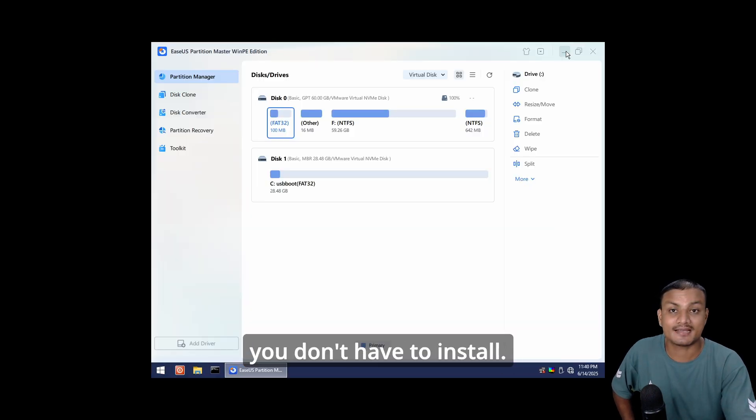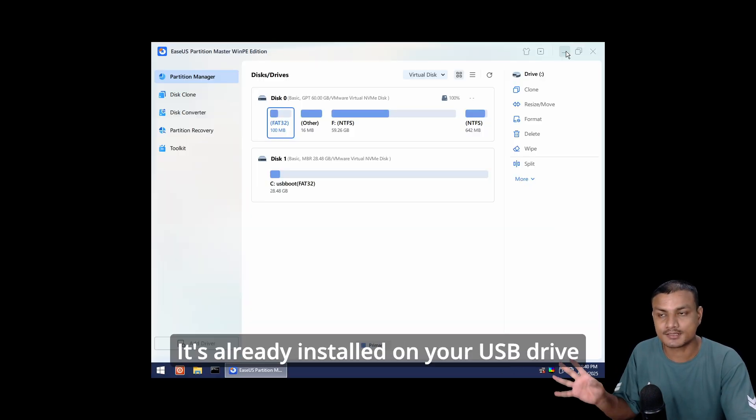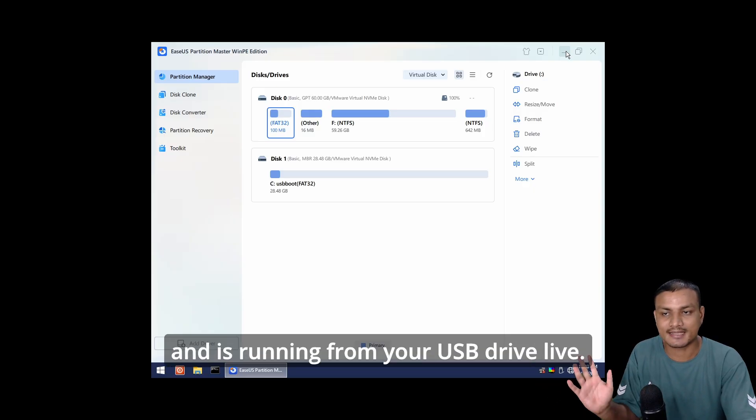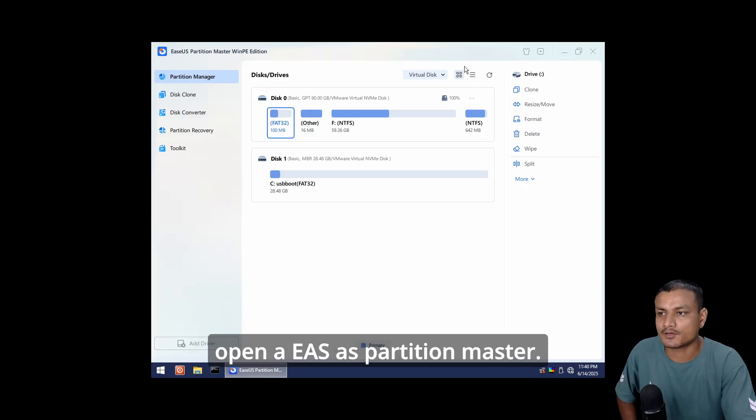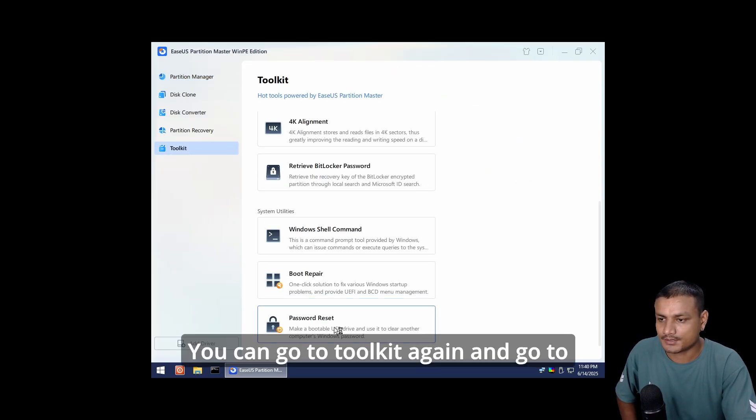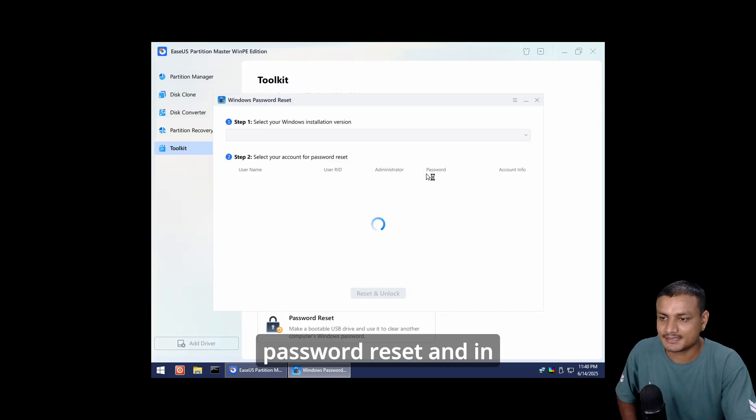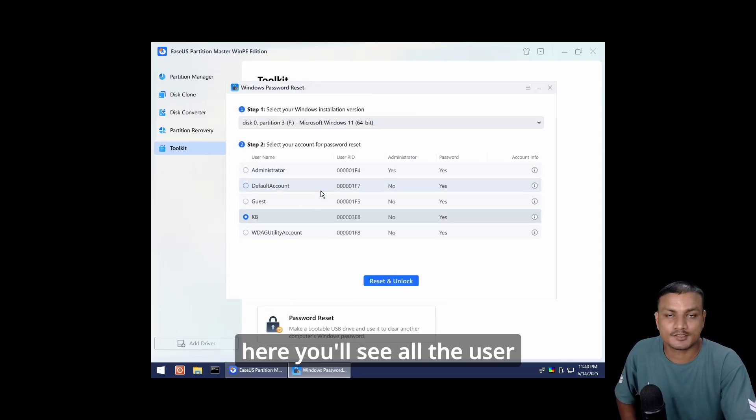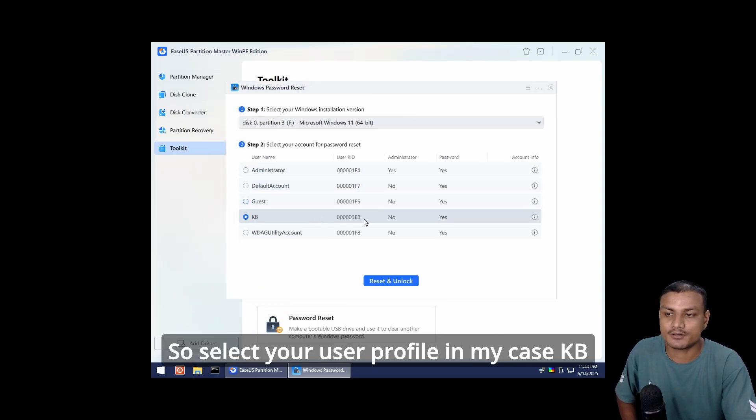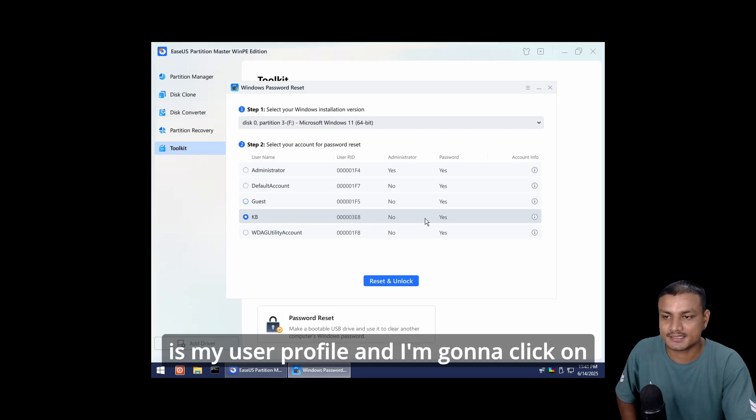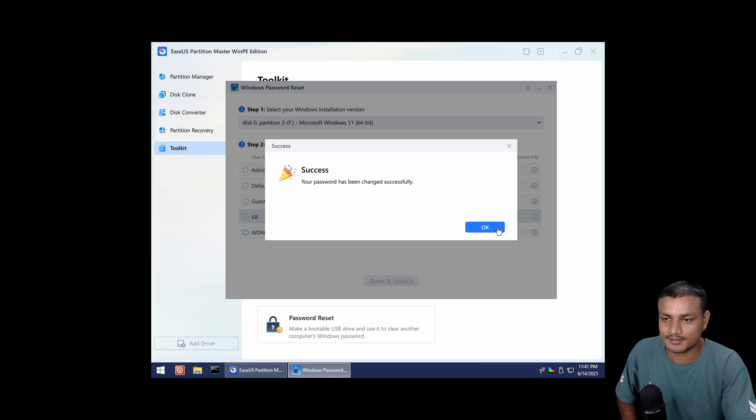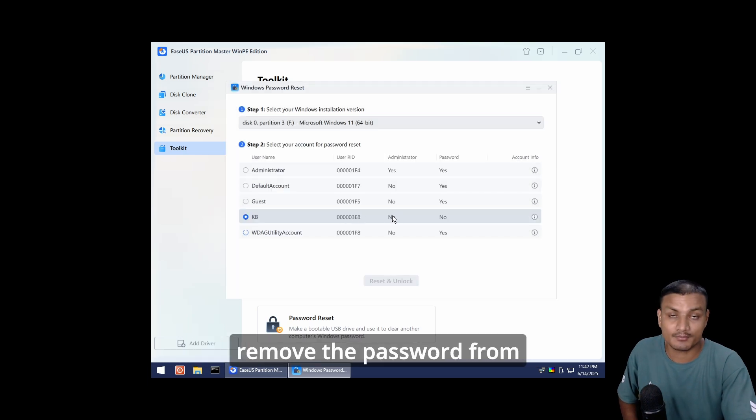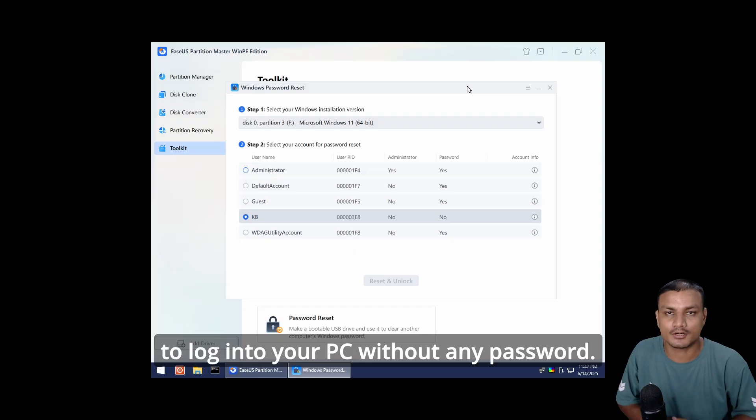Within a couple of seconds you'll see this portable Windows version, or you can say live version of Windows, which you don't have to install. It's already installed on your USB drive and is running from your USB drive live. It will automatically open EaseUS Partition Master. Go to Toolkit again and go to Password Reset. Here you'll see all the user profiles on your system. Select your user profile - in my case KB is my user profile - and click Reset and Unlock. This will remove the password from your PC and you'll be able to log into your PC without any password.